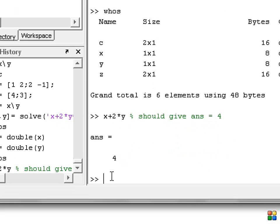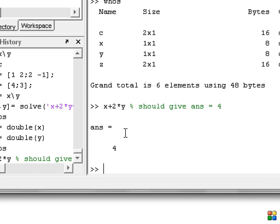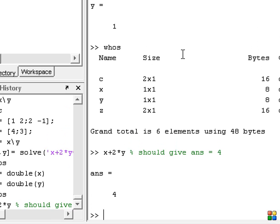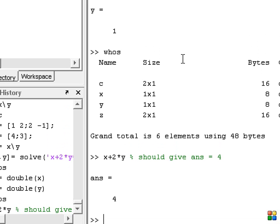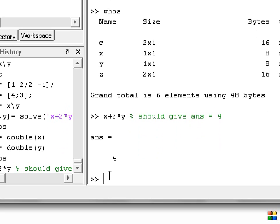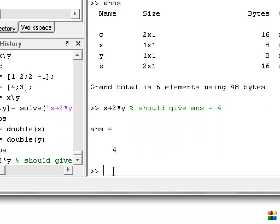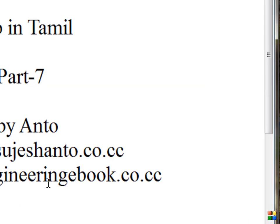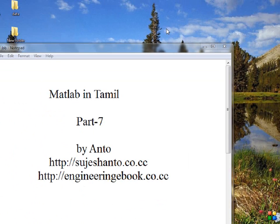So okay guys, in this tutorial we have covered the linear equation using the matrix approach and the built-in solve approach. In the matrix approach, memory is reduced. In the next tutorial, some more commands that are efficient and useful. Thank you for watching guys, see you in my next tutorial. Thank you for watching.